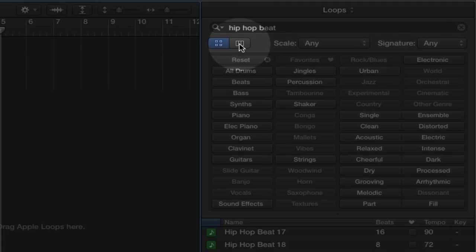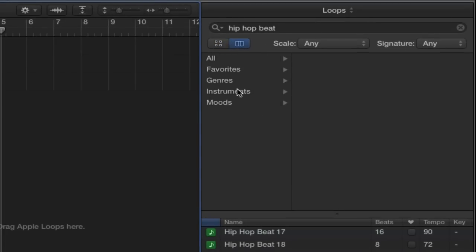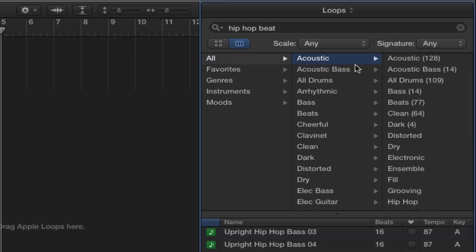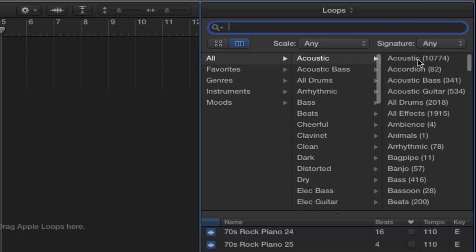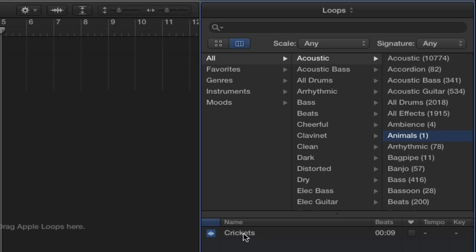We also have this list-style view. If we hit this button it has a list style search selection. If we go on All and Acoustic, we can see the numbers are quite large. Let's go on Animals — then we've got a Crickets loop, so someone's actually gone out with a microphone and recorded cricket sounds. It's not just drum beats and bass sounds — there are a lot of strange experimental ambient sounds as well.